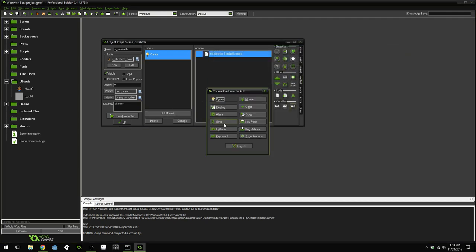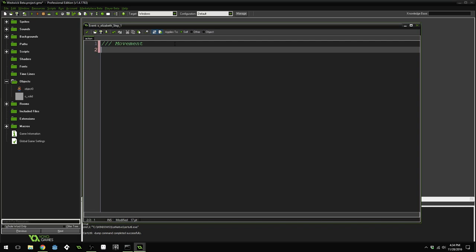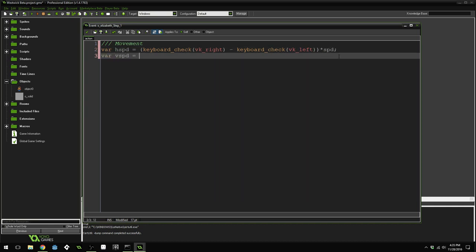Add a new step event and drag over a code action. First, we're going to get the input from the keyboard to get horizontal and vertical speeds. var hSpeed = keyboard_check(vk_right) - keyboard_check(vk_left), multiplied by our speed variable, giving us the correct horizontal speed. var vSpeed = keyboard_check(vk_down) - keyboard_check(vk_up), times speed, giving us our vertical speed.